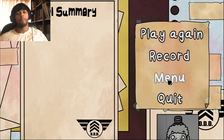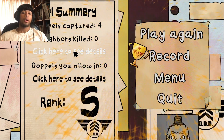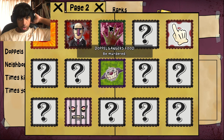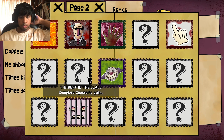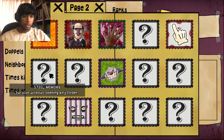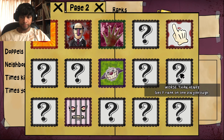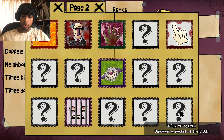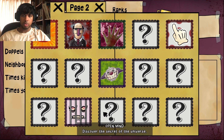Did I win? Let's go! Doppelgangers captured: four. Neighbors killed: zero. Doppelgangers allowed in: zero. Rank S — you're welcome! We got six achievements. Nine other achievements remain — complete the justice quiz, survive without opening any folder, capture a hundred doppelgangers — that's gonna take a long time, about 40 playthroughs. Get F rank on one playthrough, discover the secret of the DDD. Oh, is that why the clown? Meet the Peach doppelganger — I think that's Peachman.